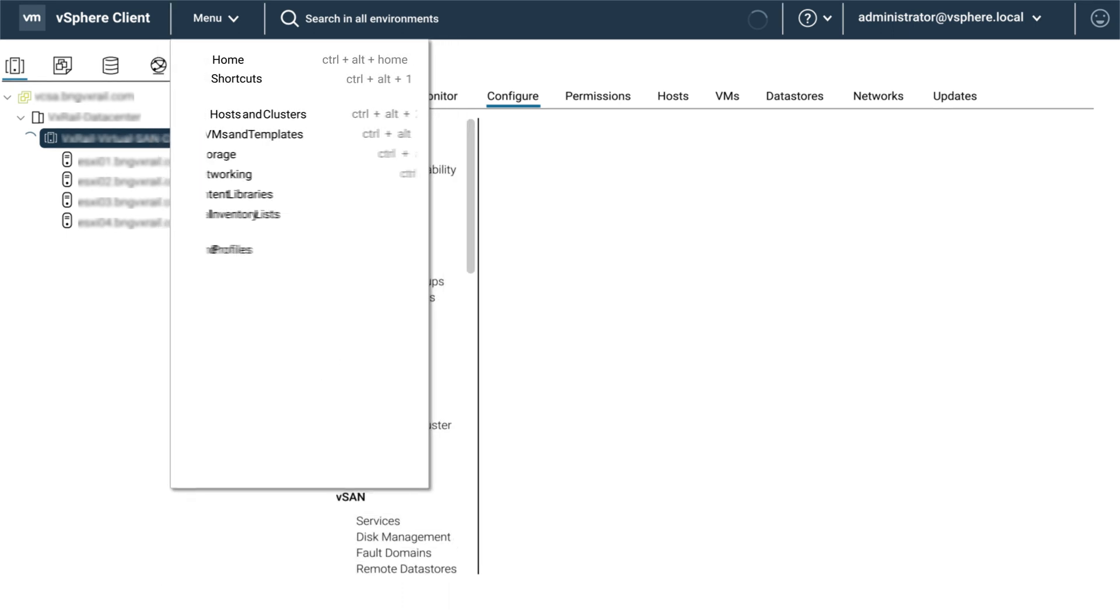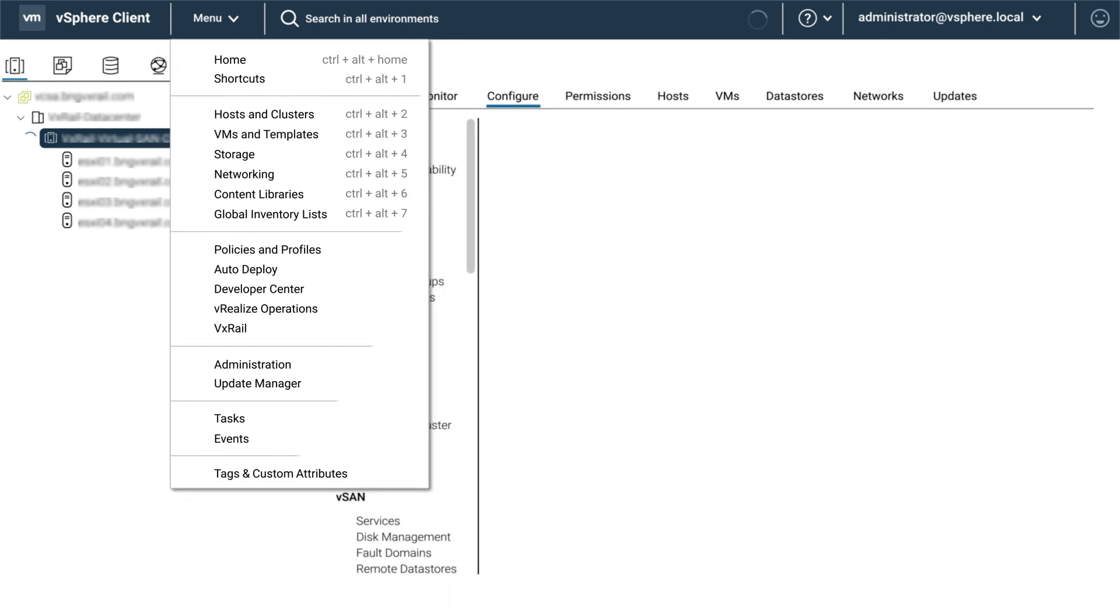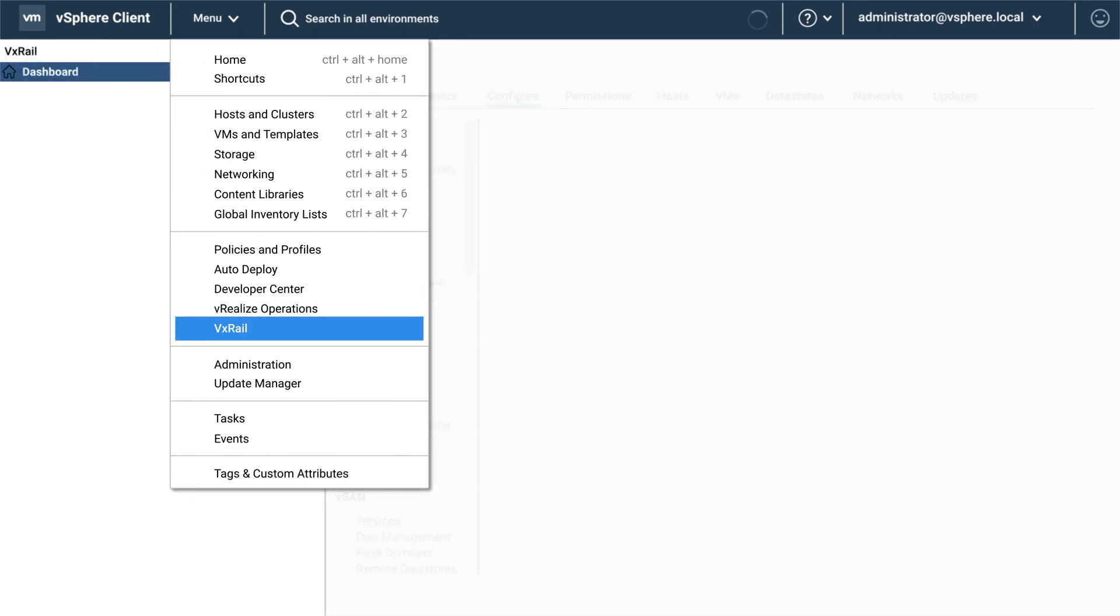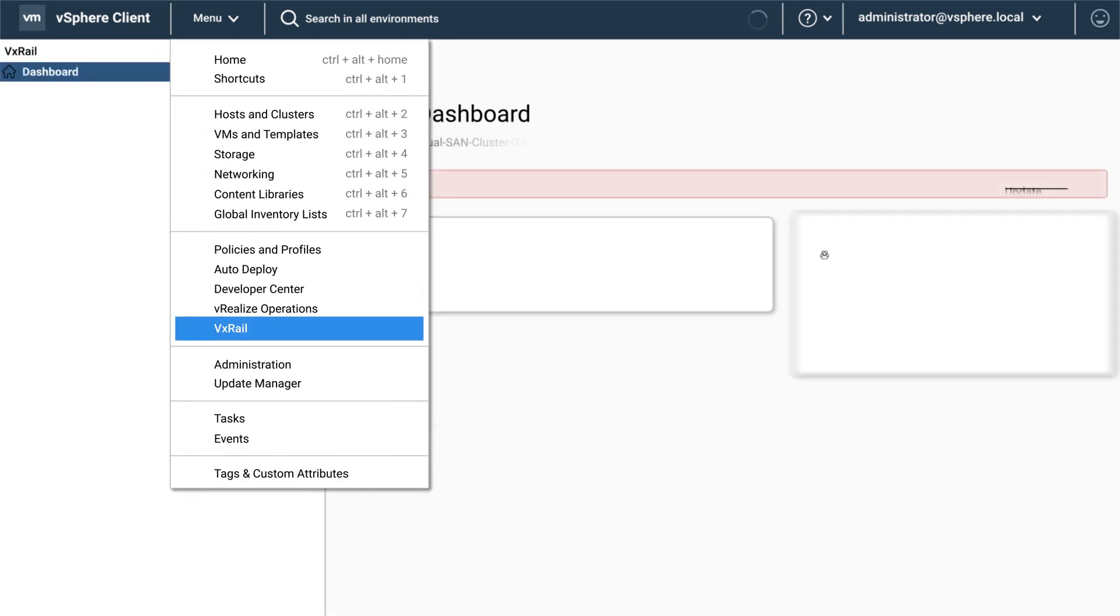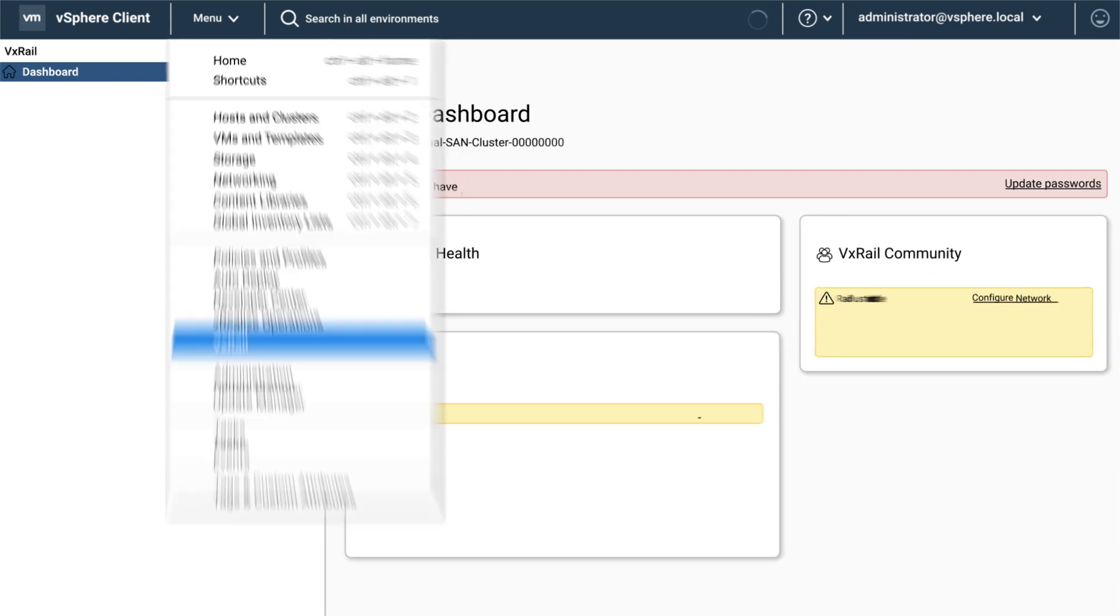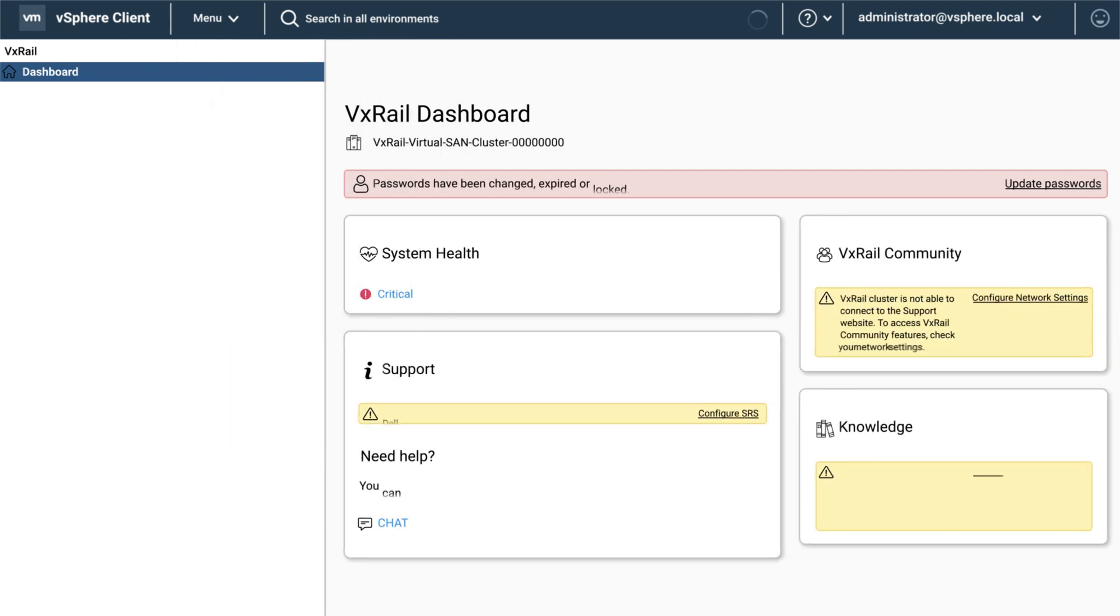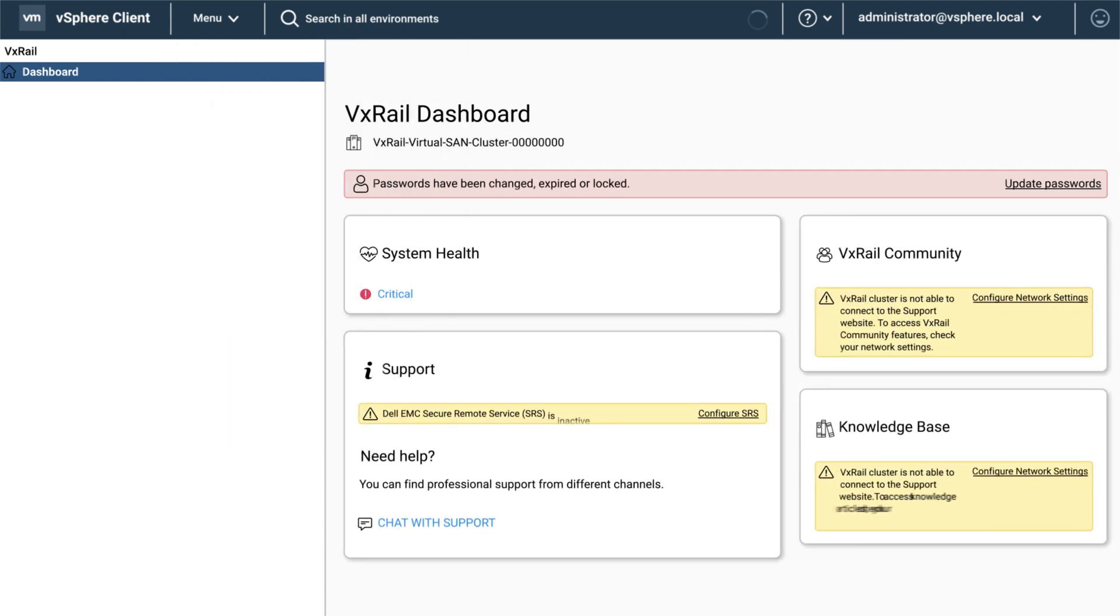Click the menu option and select VxRail. Click on the update passwords link.